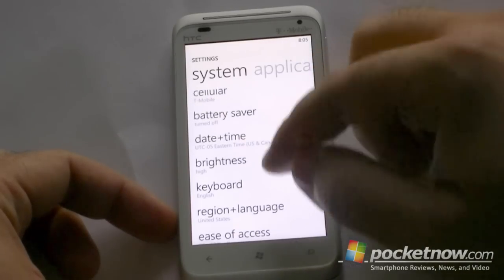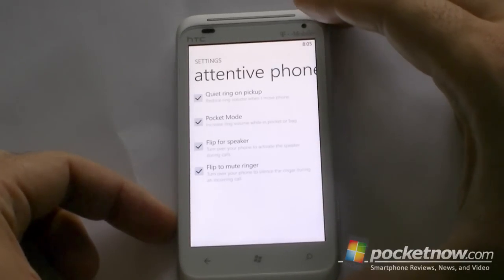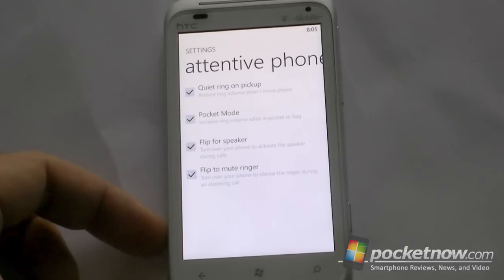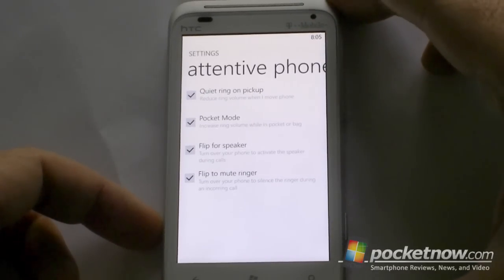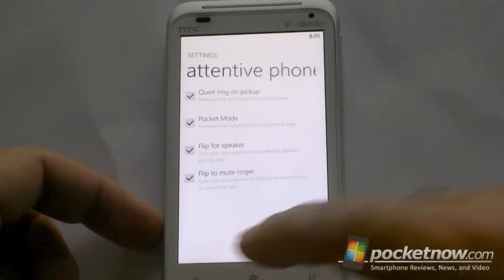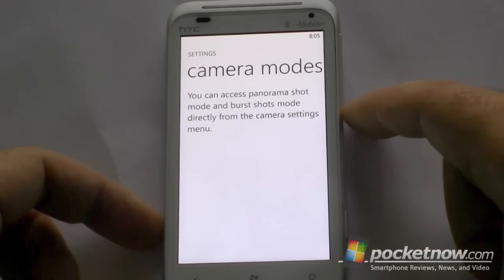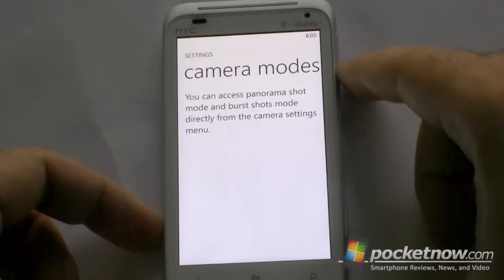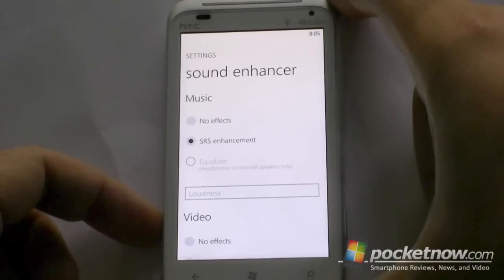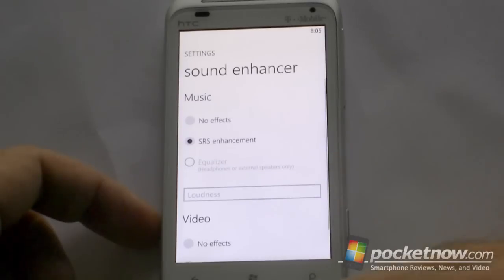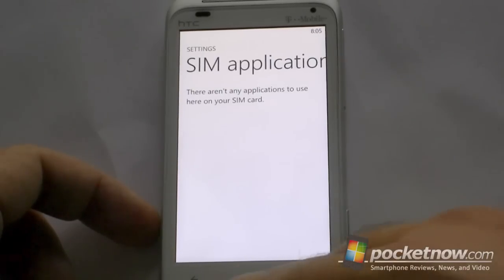We also have some customizations down here. You've got Attentive Phone — these are some of HTC's cool features for turning the phone over to mute it, or flipping it over to turn the speaker on when you're in a call. That kind of thing — it's really nice to have it in the settings. We also have camera modes, though it doesn't have any settings there — the real settings are in the camera. Sound enhancers are in the settings, so you can change some of those options. And you also have SIM applications.